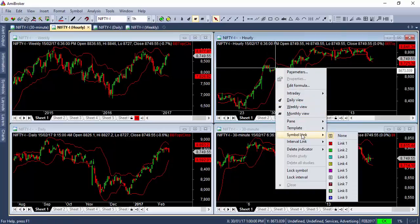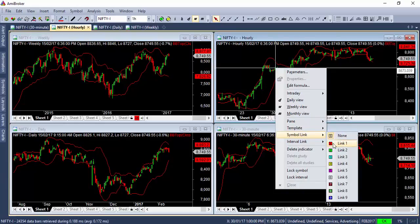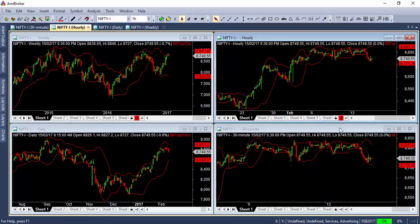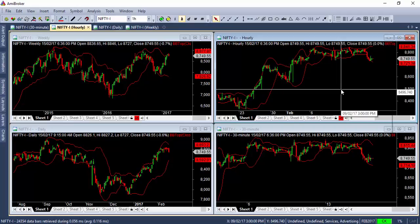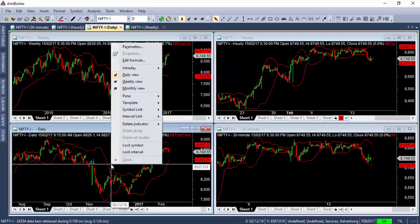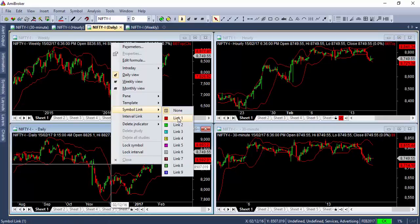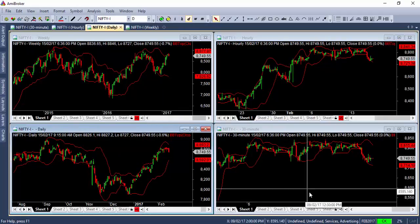Similarly, I'll do this for all time frames. I'll go to the hourly chart and select Link One, which corresponds to that red color LED. Again, you can see the red LED appears here — that means both charts are now synchronized. When I change the symbol in one screen, it automatically reflects in the other screen as well.